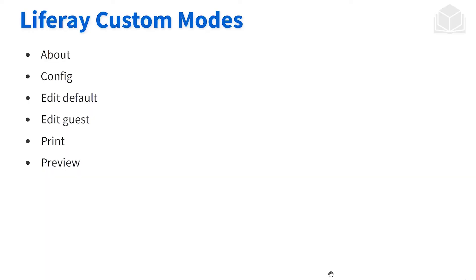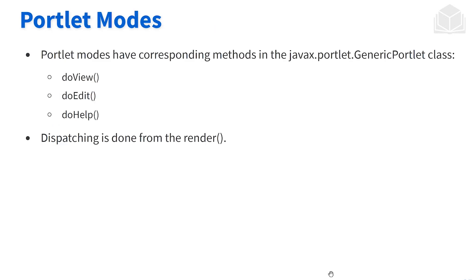Now Liferay has a couple of modes as well that it has built in or integrated. We have the list here, and we can leverage those as we see fit.